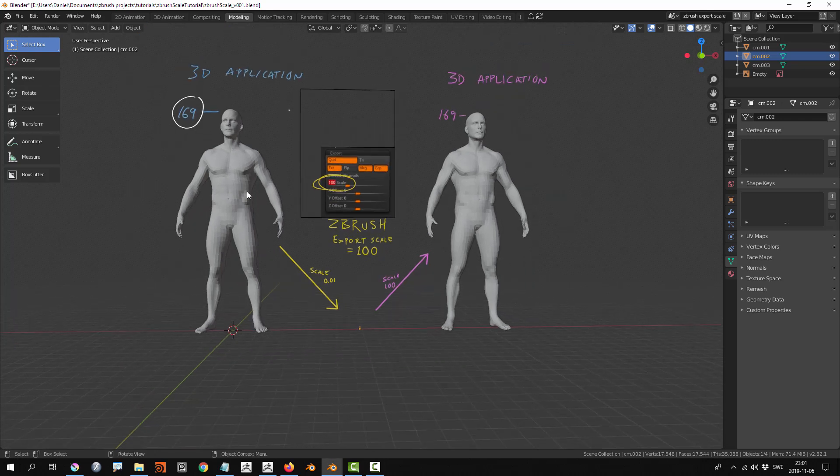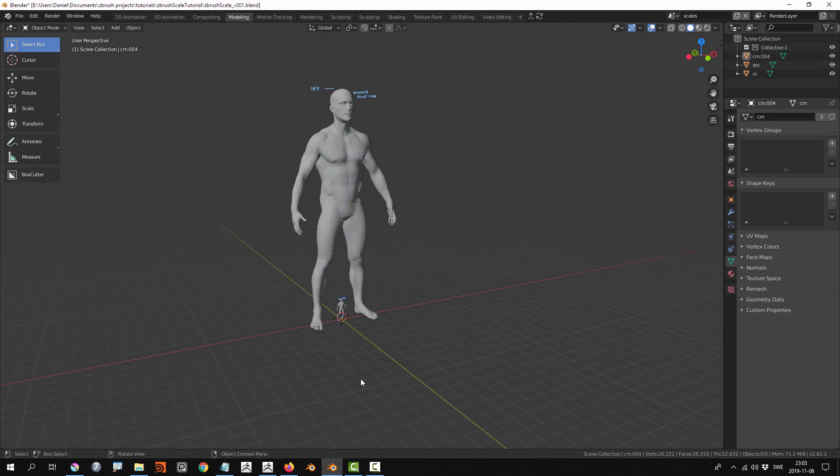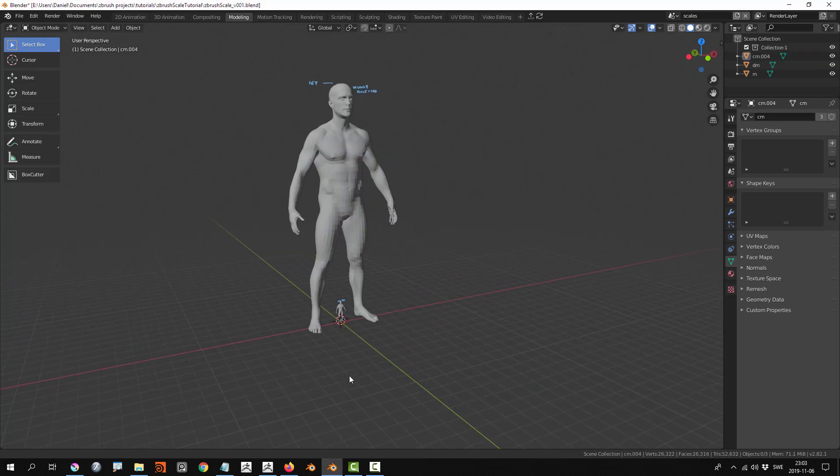Then when you hit export, it scales it up by 100 again. That's basically how it works—scale affects both import into ZBrush and export.